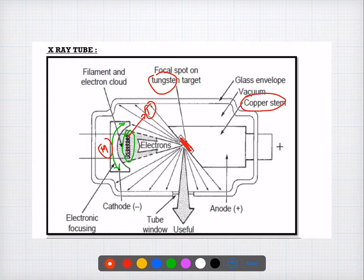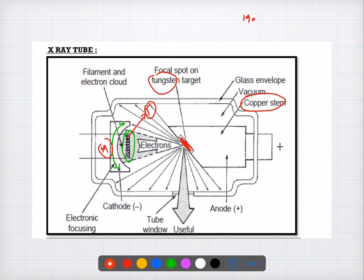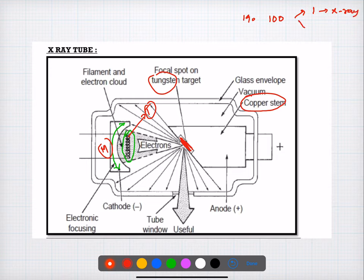Question number nineteen is an interesting question: during the production of x-rays, how much electron energy is converted into heat? Out of 100 percent, only 1 percent is used for production of x-rays, whereas the remaining 99 percent is released as heat. The answer is 99 percent.